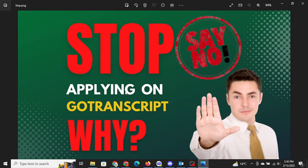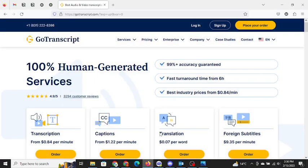Hey friends, welcome back to my channel with a new video. In this video I'm going to be talking about GoTranscript, how they are making people fool, just keeping their job portal open for everybody to come and apply.